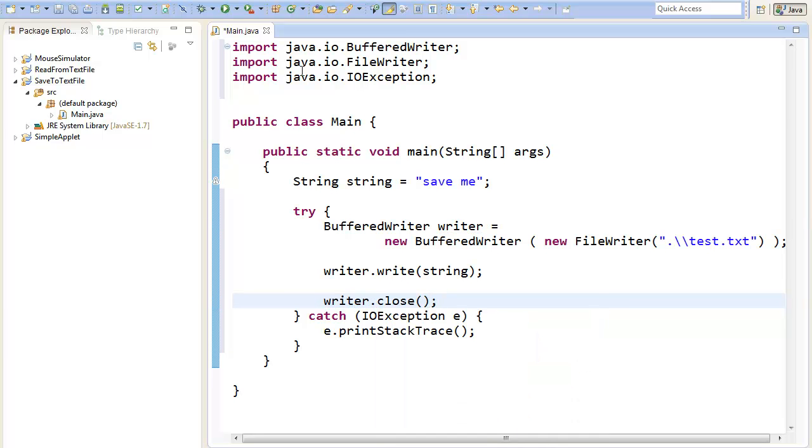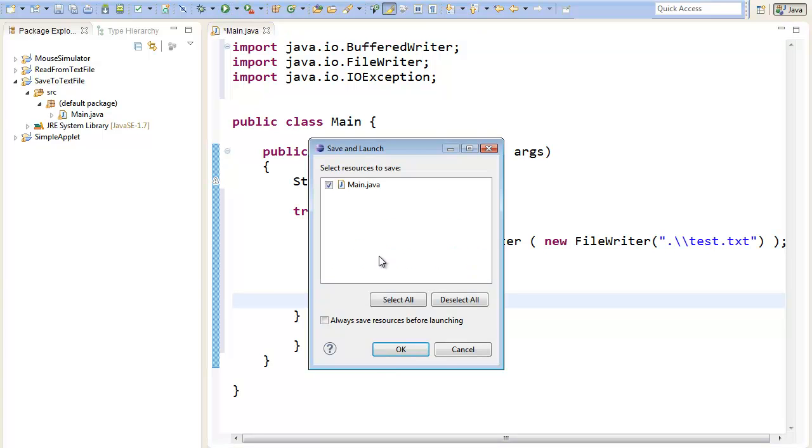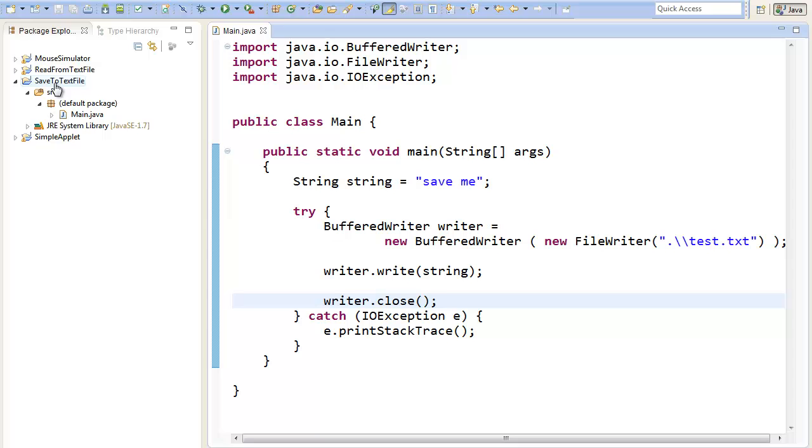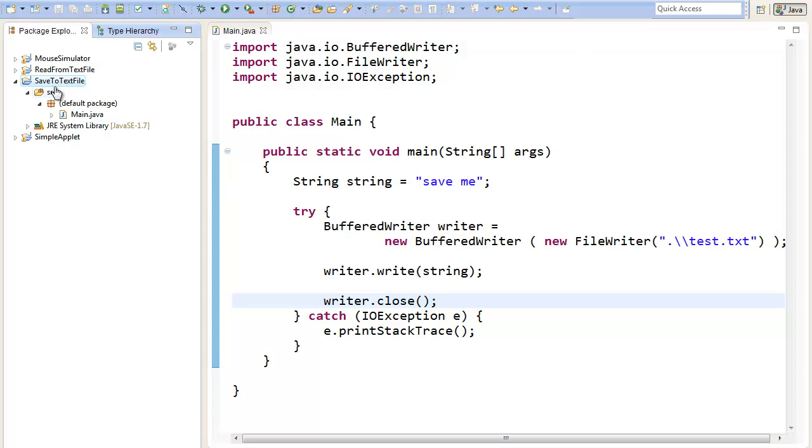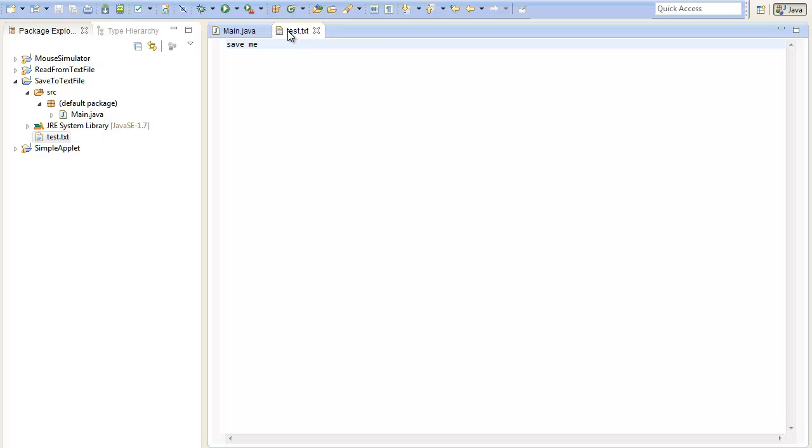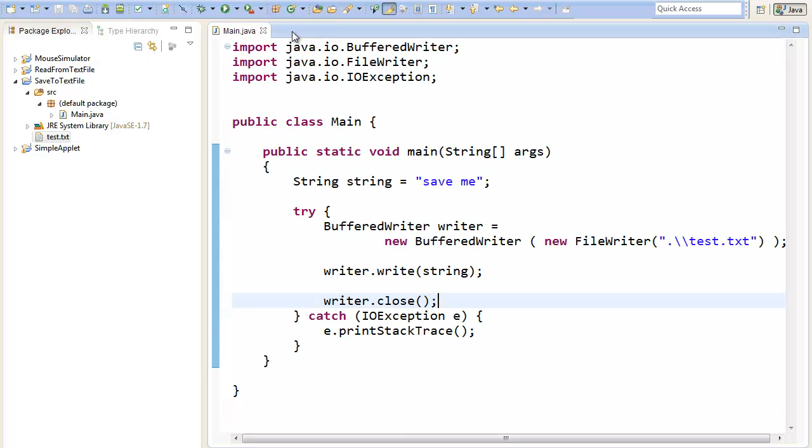And that's it. That's the whole process of saving a file. If we now run our program, we should save a new text file into our directory. And here we go. We have just saved our text.